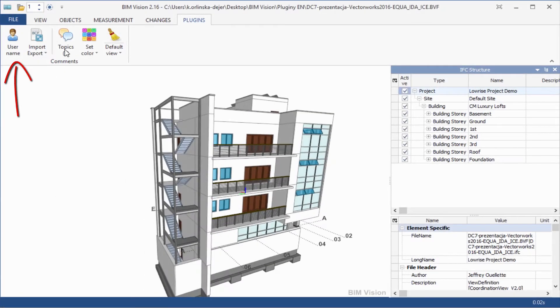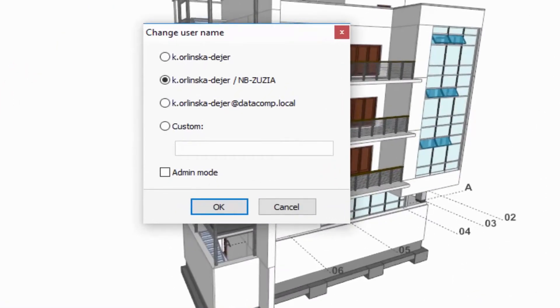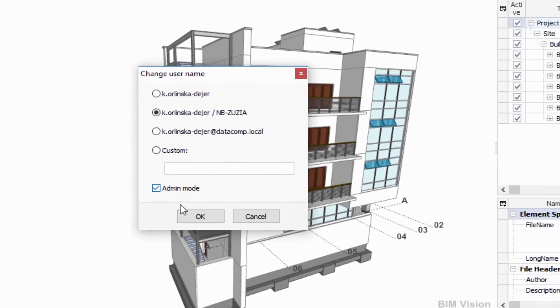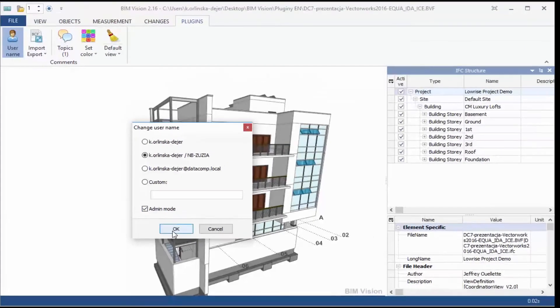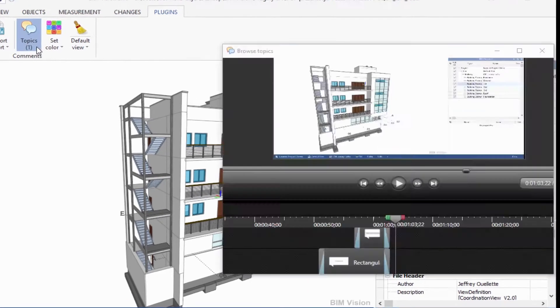Username allows you to change the username which is used in topics and comments. As admin, you can edit and remove any topic and comment. Default users can edit and remove only their own topics and comments.